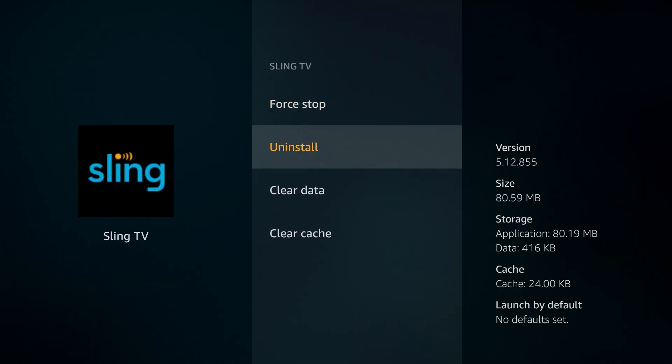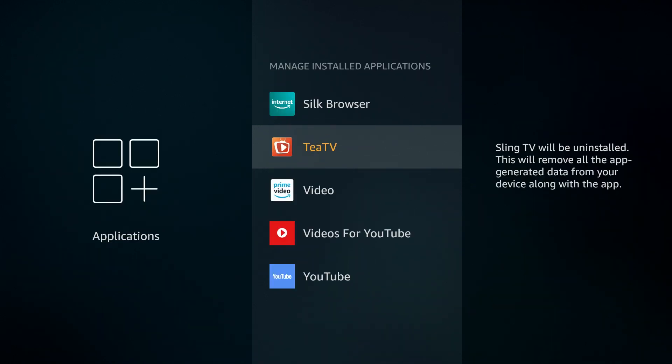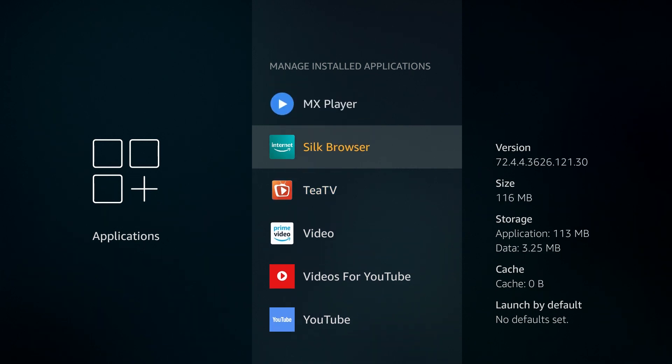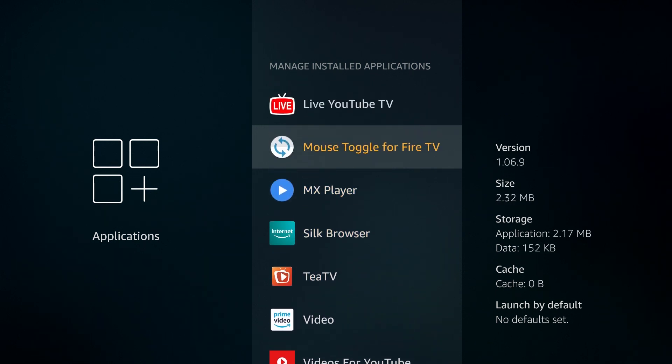And let's say you want to uninstall Sling. Just go down, click on uninstall, and it's gone from your device just like that.